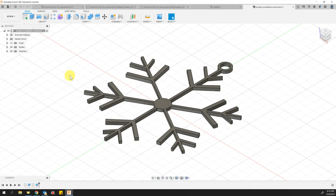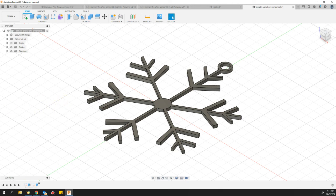Once you have the STL file in your downloads, you can email me that file and I will throw it on the 3D printer for you. Thanks for watching.